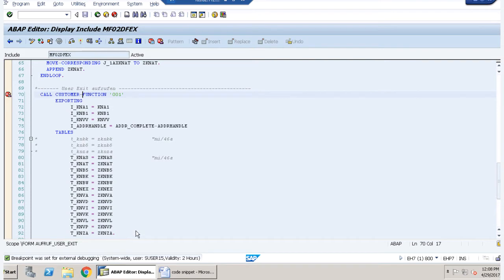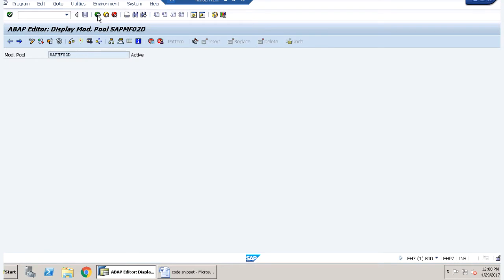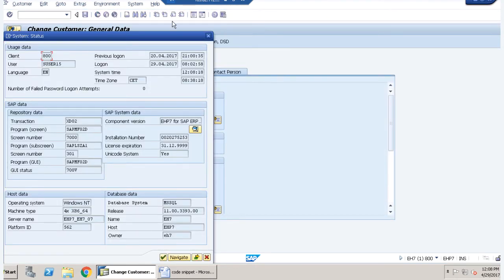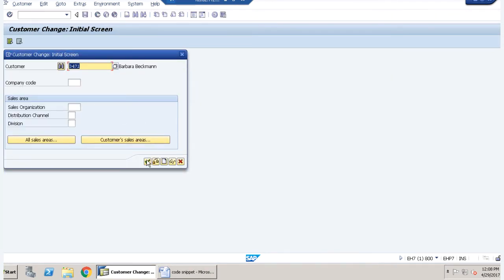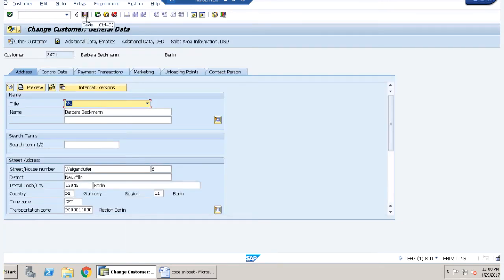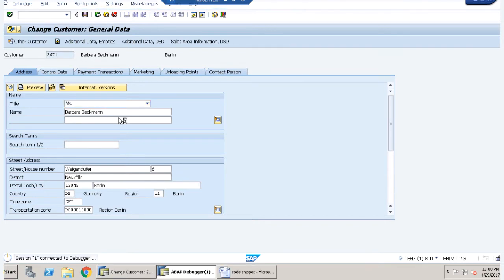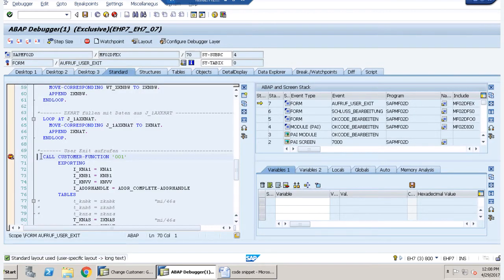Going back to XD02, we click on the save button and the debugger is triggered and stops at our breakpoint. We have identified the right function module, so our first step — finding the function module exit — is complete.